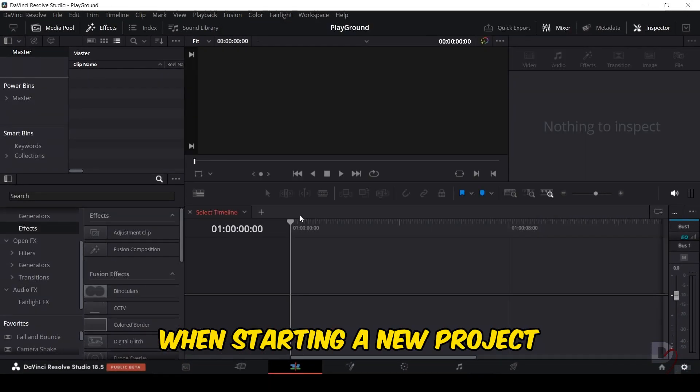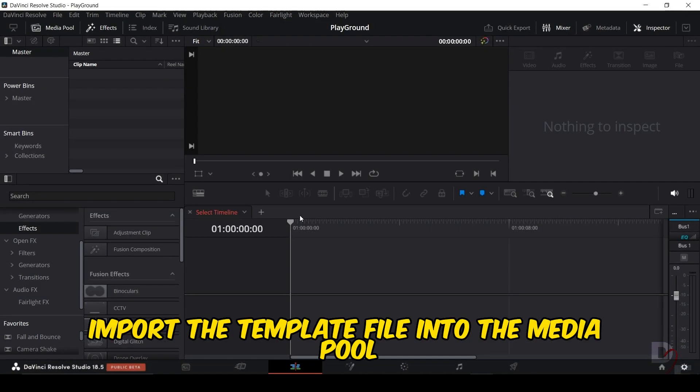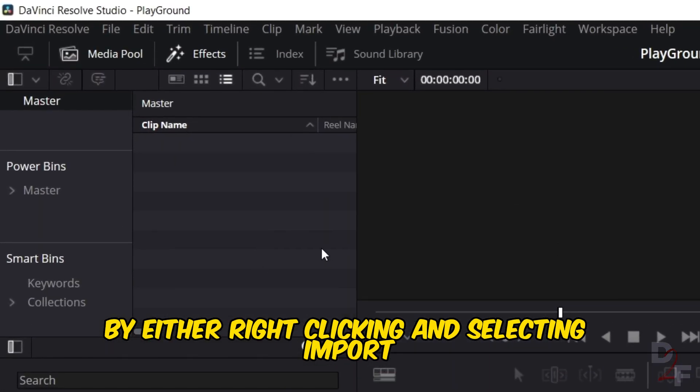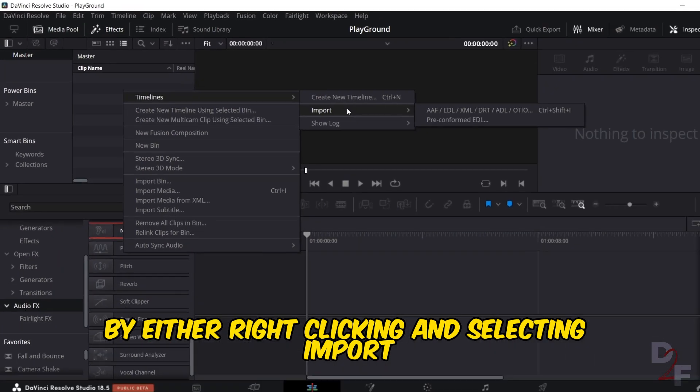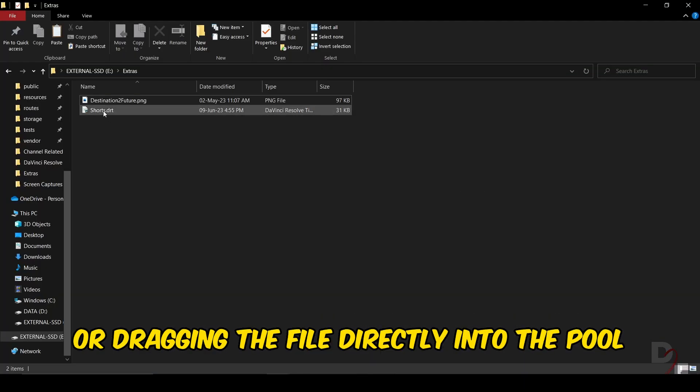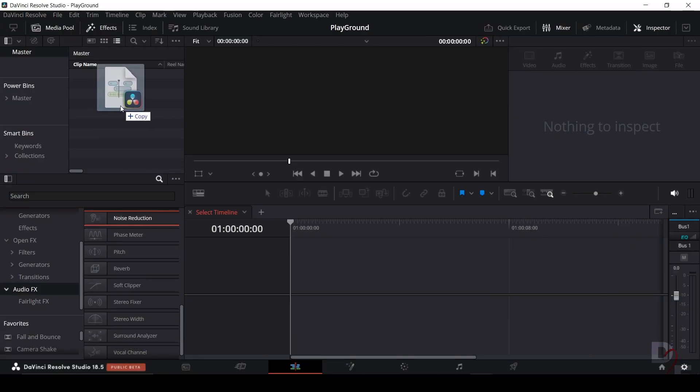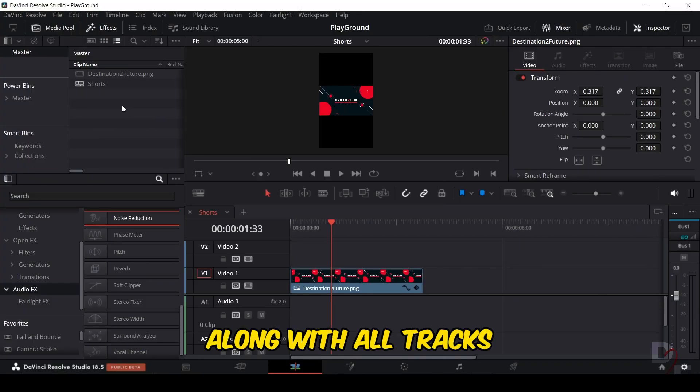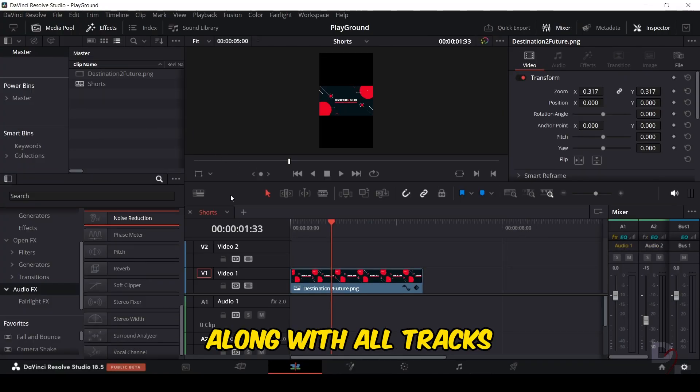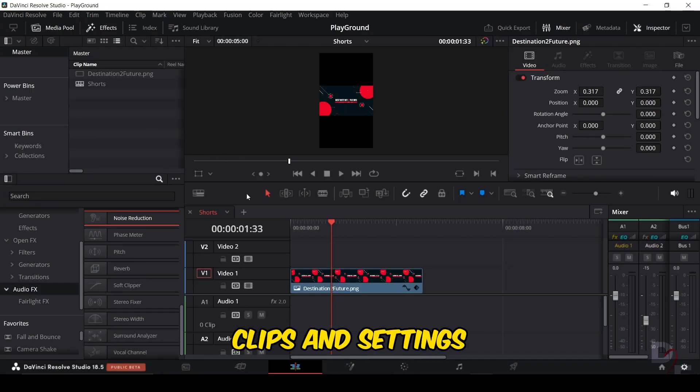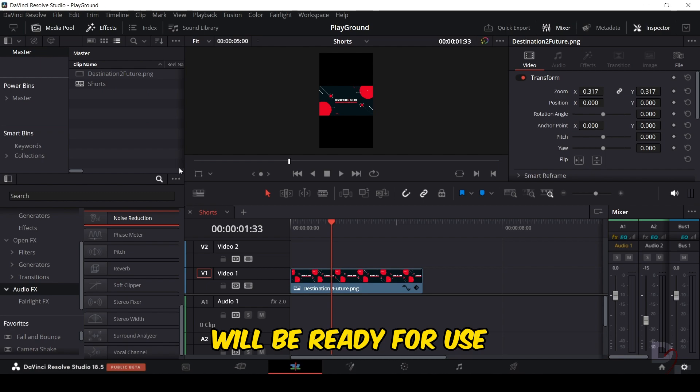When starting a new project, import the template file into the media pool by either right-clicking and selecting import or dragging the file directly into the pool. The timeline, along with all tracks, clips, and settings, will be ready for use.